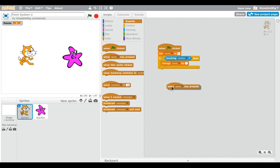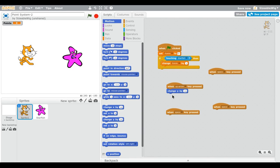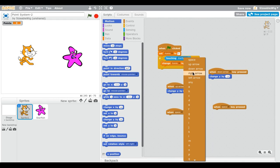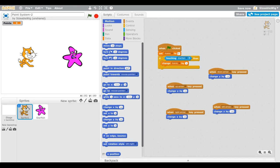I'm going to use the arrow keys. Go to Control and drag out 'When [space] key pressed' four times for the four arrow keys. For up arrow, go to Motion and use 'Change Y by 10' to move up. For down arrow, use 'Change Y by -10.' For right arrow, use 'Change X by 10,' and for left arrow, use 'Change X by -10.'